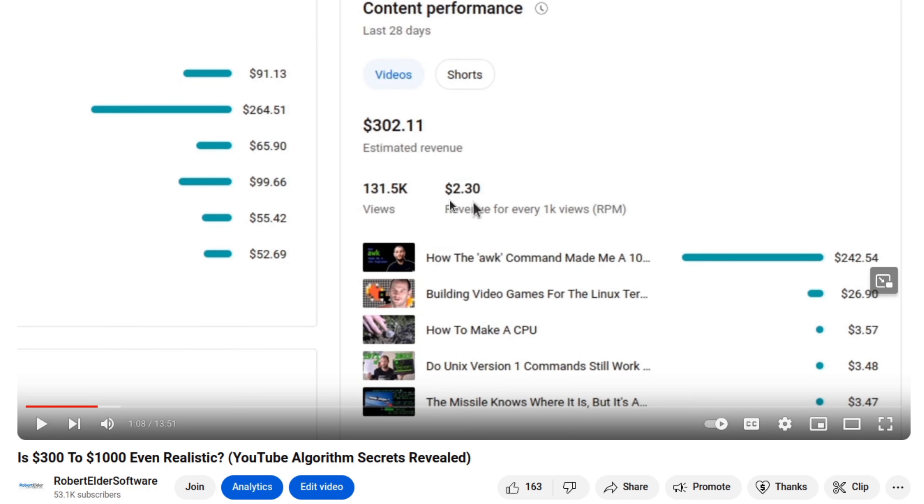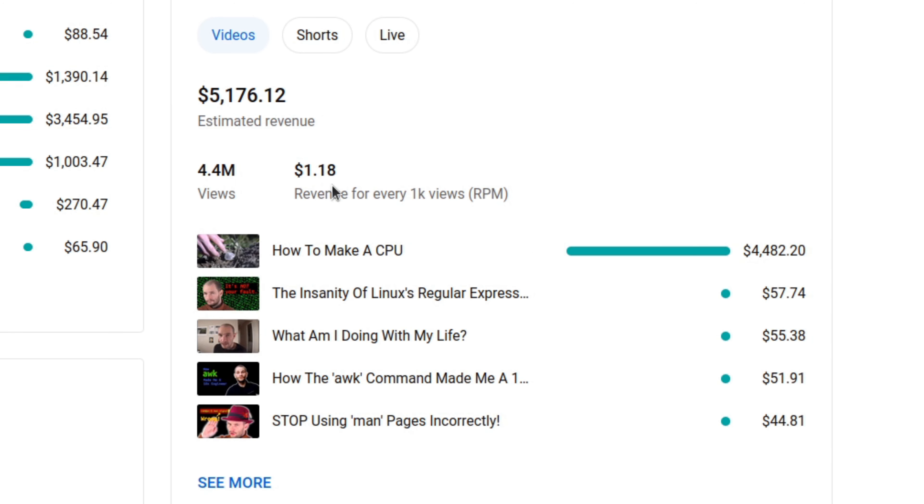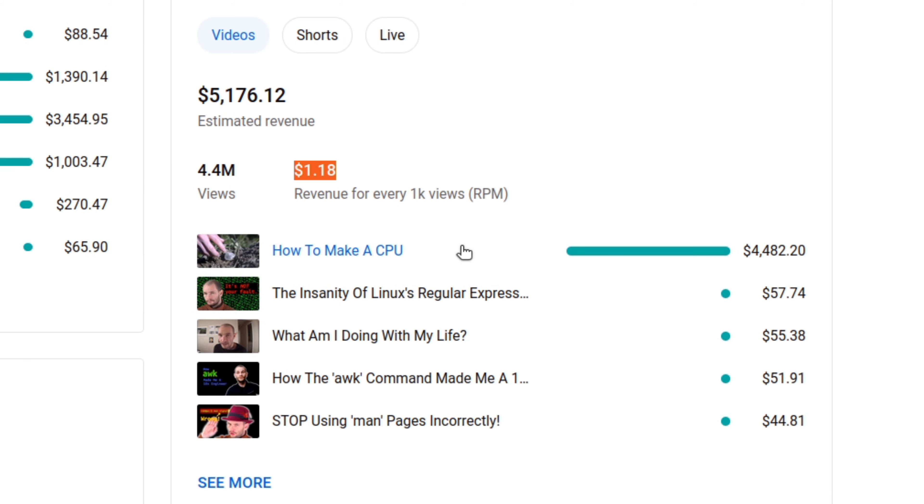So now let's do a comparison to see how the RPM has changed since this March 8th update. So here you can see that the RPM has gone down to $1.18. And I think that's mostly due to the fact that this single video is where pretty much all the views come from. And since this video is so short, it doesn't really get a lot of ad revenue.